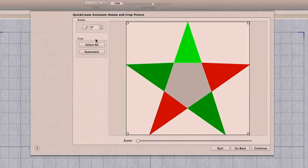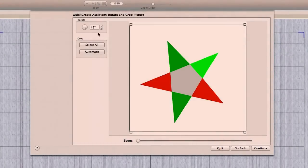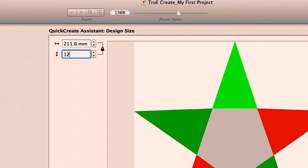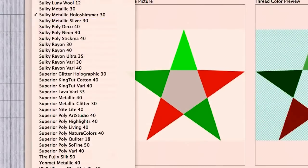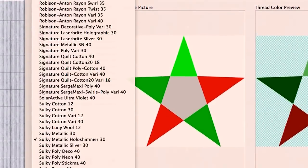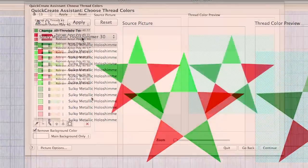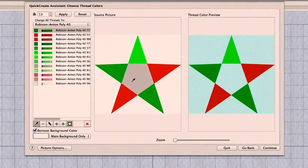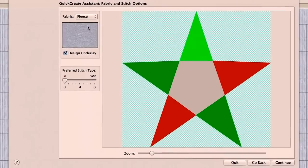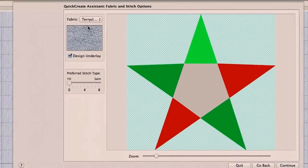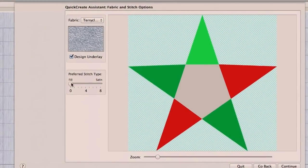Starting from clip art is simple. With the QuickCreate import assistant, you can customize dimensions, thread color, and fabric. There are over 16,000 threads. When you choose a preferred manufacturer, your colors will automatically update to that manufacturer's thread palette. You can even select a fabric, and your thread count will optimize for your material.